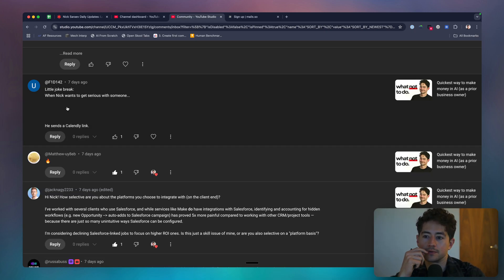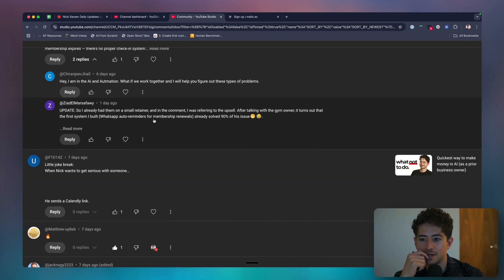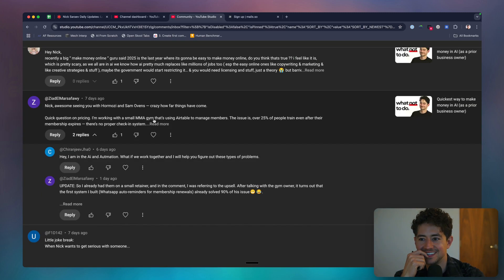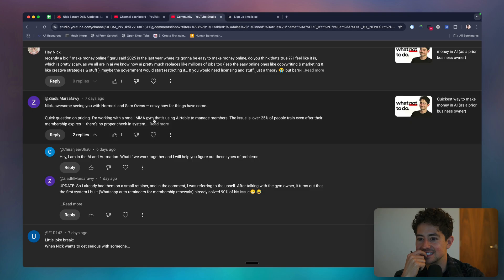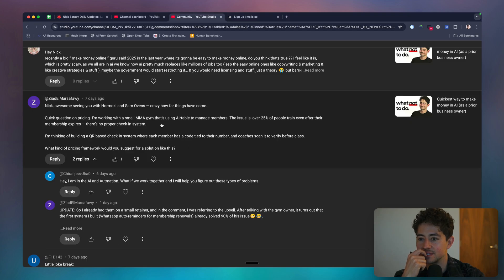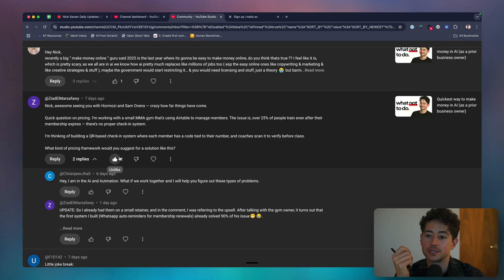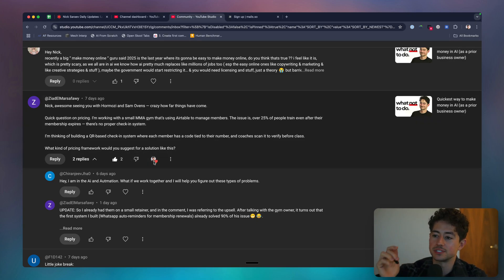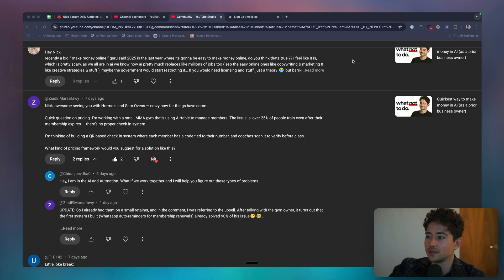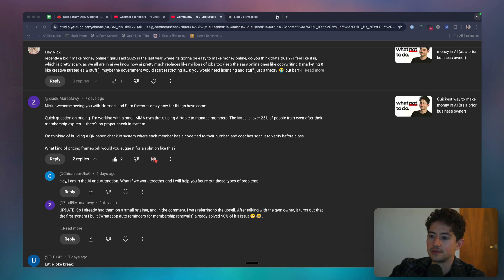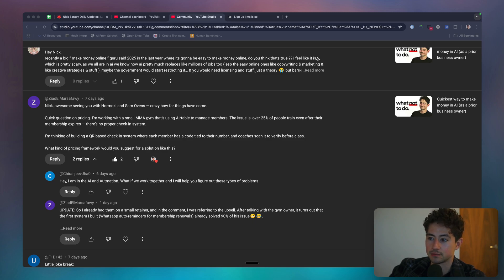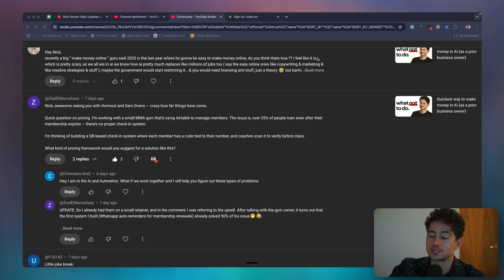Little joke break. When Nick wants to get serious, somebody sends a county link. That is 100% true. Looks like Zayed saying, awesome seeing you with Hormozy and Ovens. Crazy how far things have come. Thank you. I appreciate that. Quick question on pricing, working on a small MMA gym that's using Airtable to manage members. The issue is over 25% of people train even after the membership expires, there's no proper check-in system. Think you're using a QR-based check-in system where each member has a code tied to their number and coaches scan it to verify before class. What kind of pricing framework would you suggest for a solution like this?